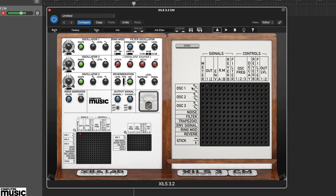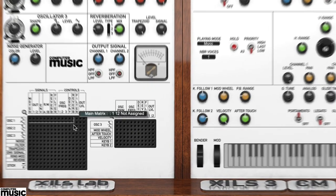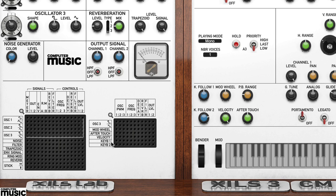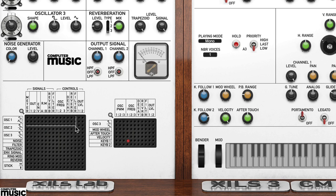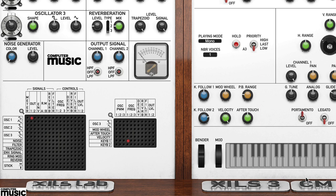To control the pitch of this tone, we need to connect a keyboard to it, and we do this on the advanced matrix. Make the connection keyboard 1 to oscillator frequency 1. Now the constant tone will change as you play notes on the keyboard.